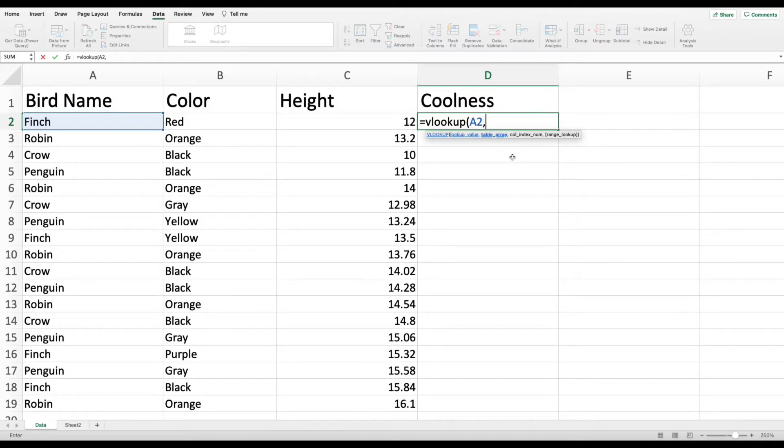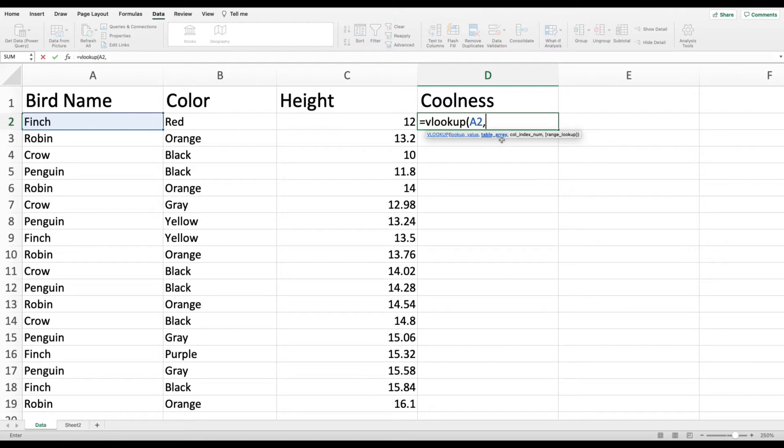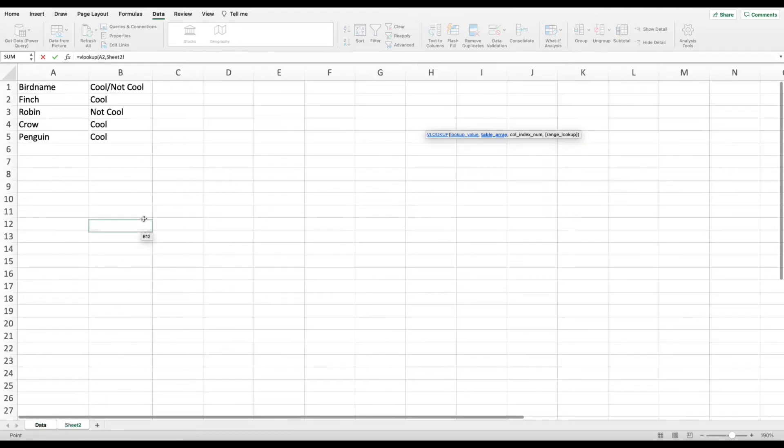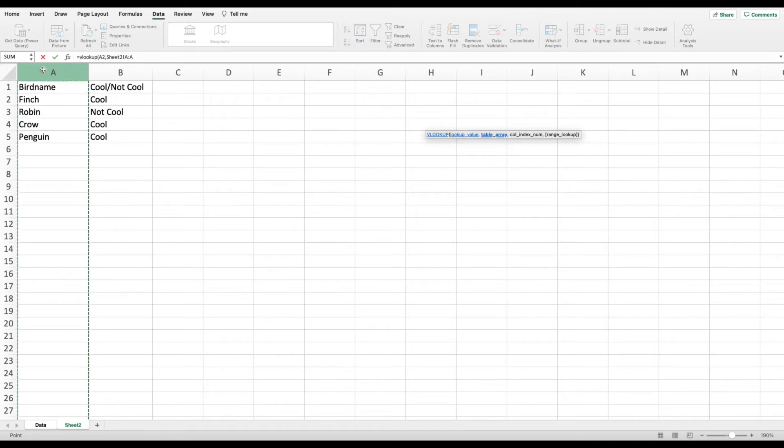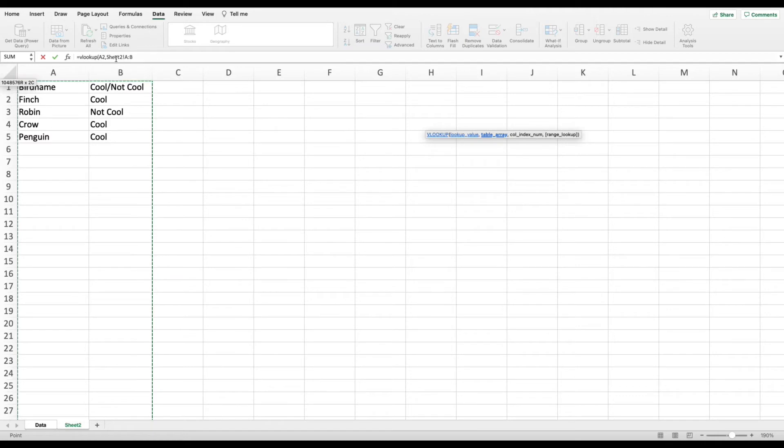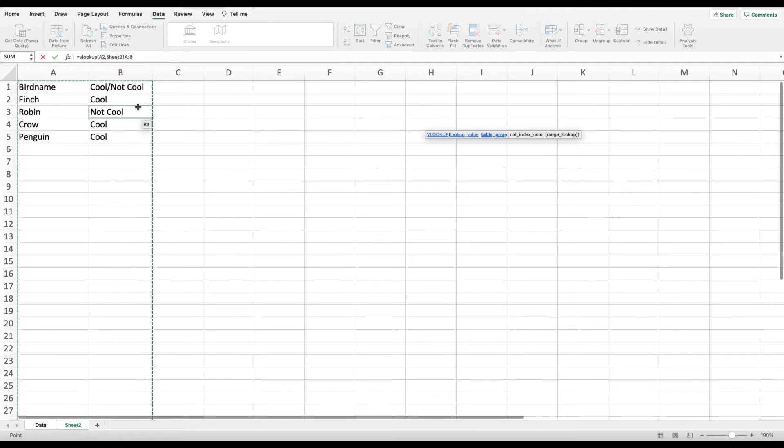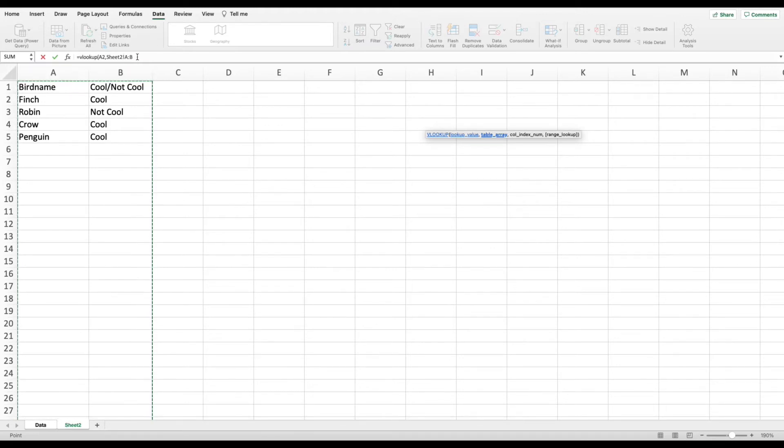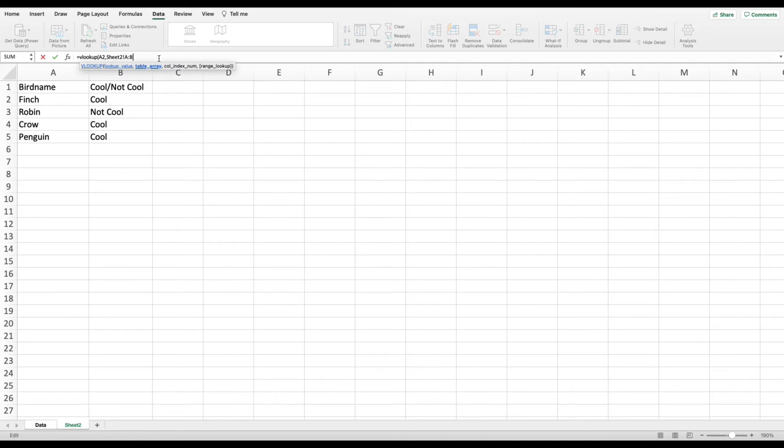We're going to go ahead and click a comma, which is going to have Excel move to the table array. Table array is essentially Excel saying, give me that cheat sheet that I need in order to give you an answer. So to do that, we're actually going to click on the second tab that we made with our little cheat sheet for Excel. And I'm going to highlight all of column A, drag my cursor over to column B. So you can see within the formula that it says sheet two, which is the sheet that I'm currently on. And then all of column A and all of column B are highlighted, and you can see that because they're separated by a colon. Table array is just that cheat sheet. So once you have that highlighted, you're going to click comma, and it's going to move you to column index number.